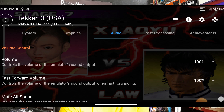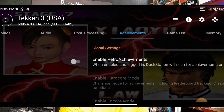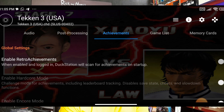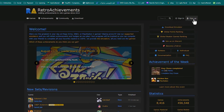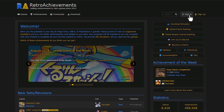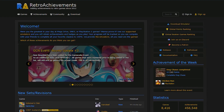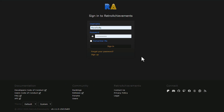Here we have Achievements. To enable achievements, create an account on RetroAchievements.org and log in. If you don't have an account, sign up. I already have an account so I'll press Sign In.